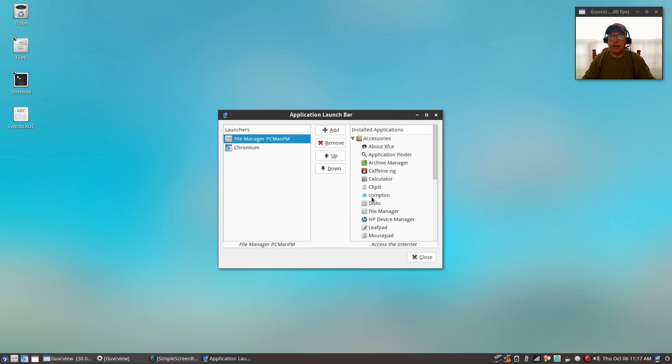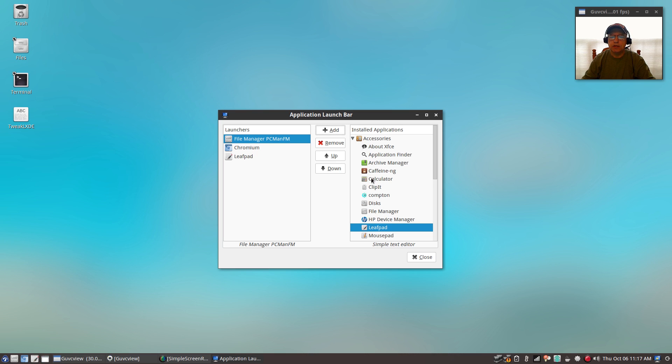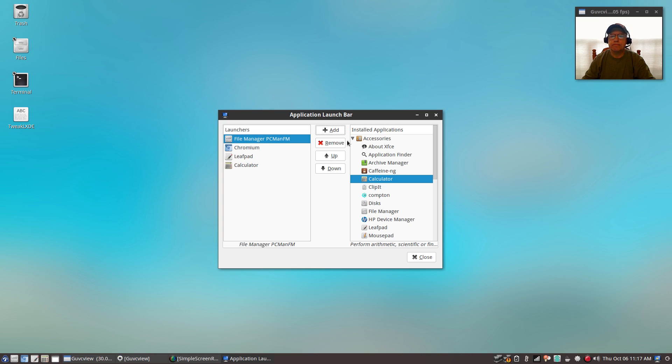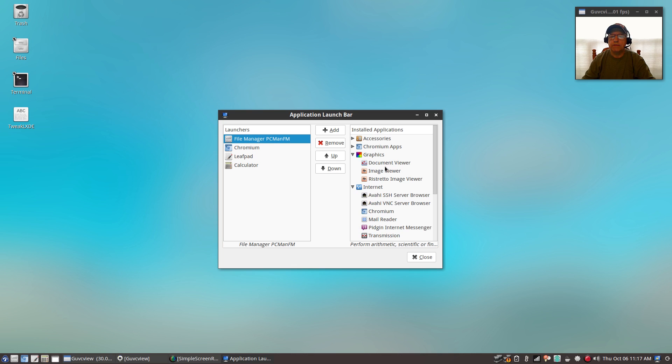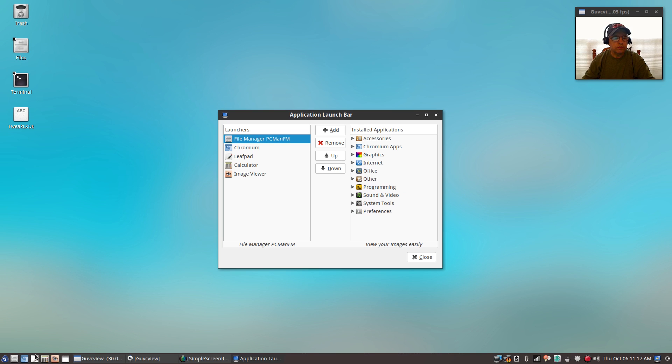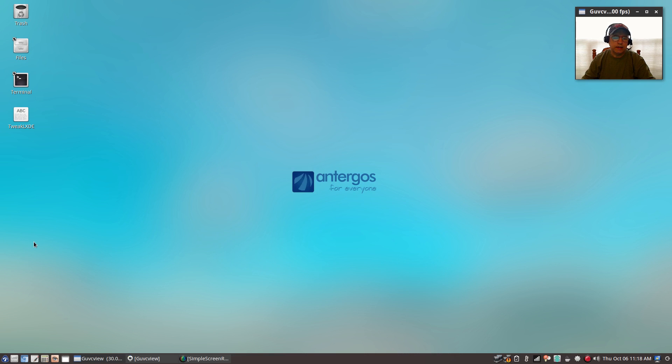You can go back and add whatever it is that you would like. If I want to add leafpad, if I want to add a calculator, anything that you use frequently would be a candidate to add to your panel. If you wanted to add an image viewer, you can add those to your panel very easily using the launch bar.